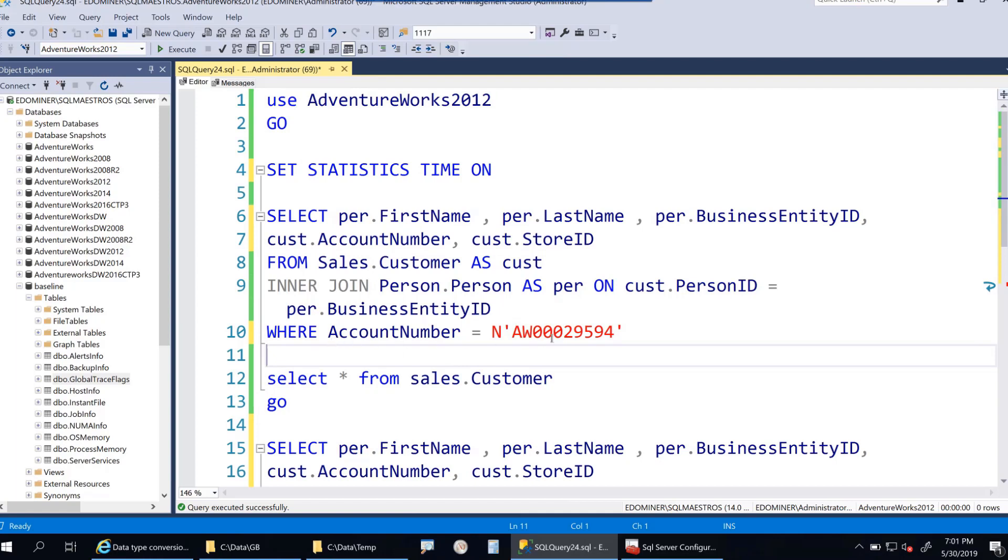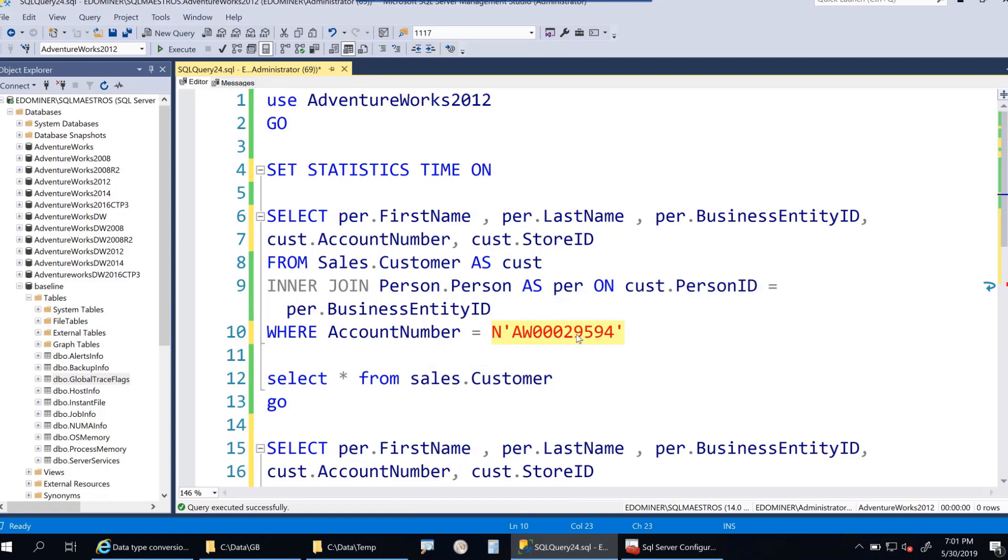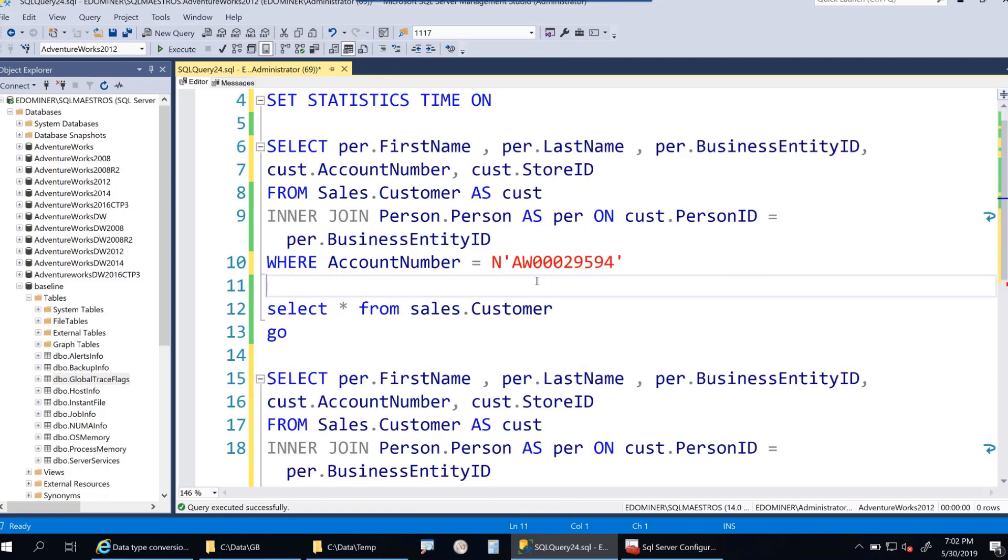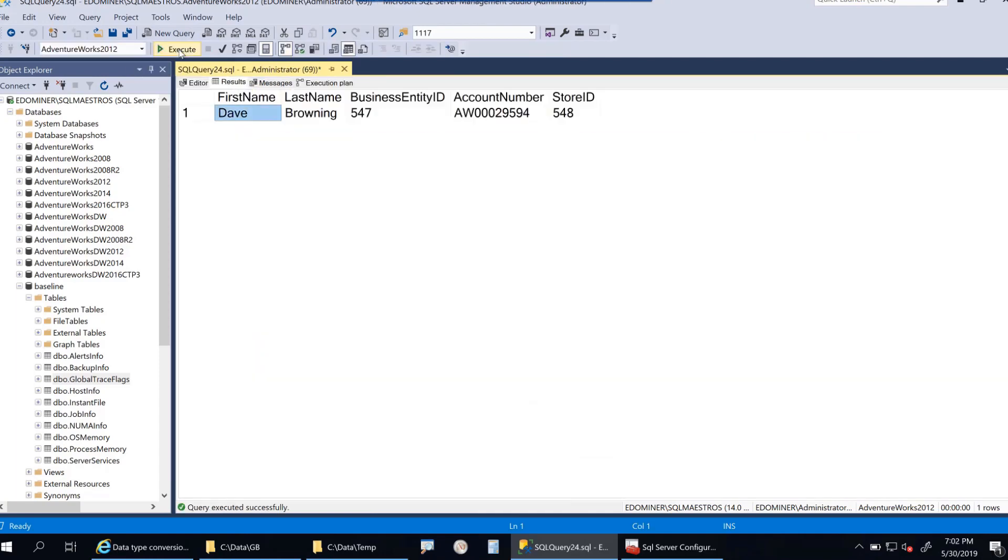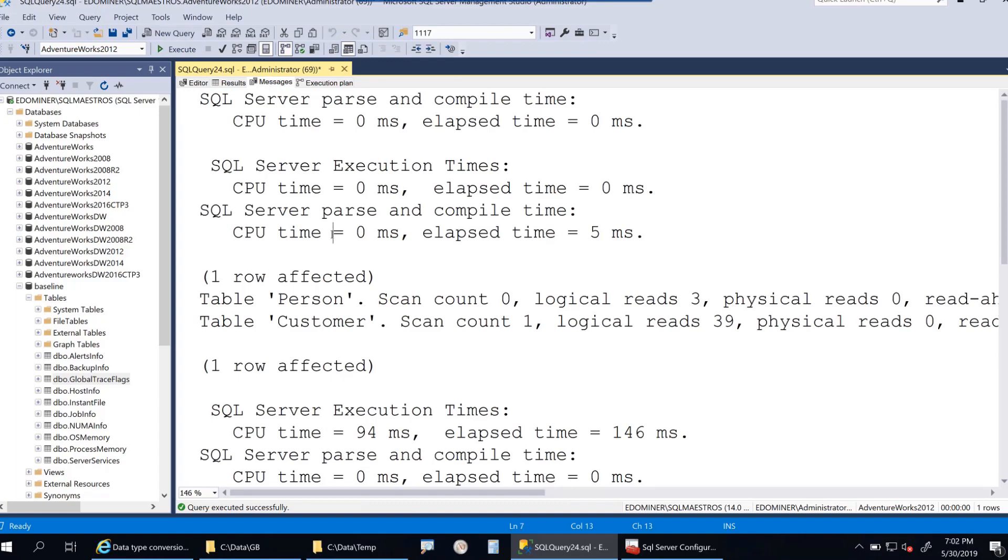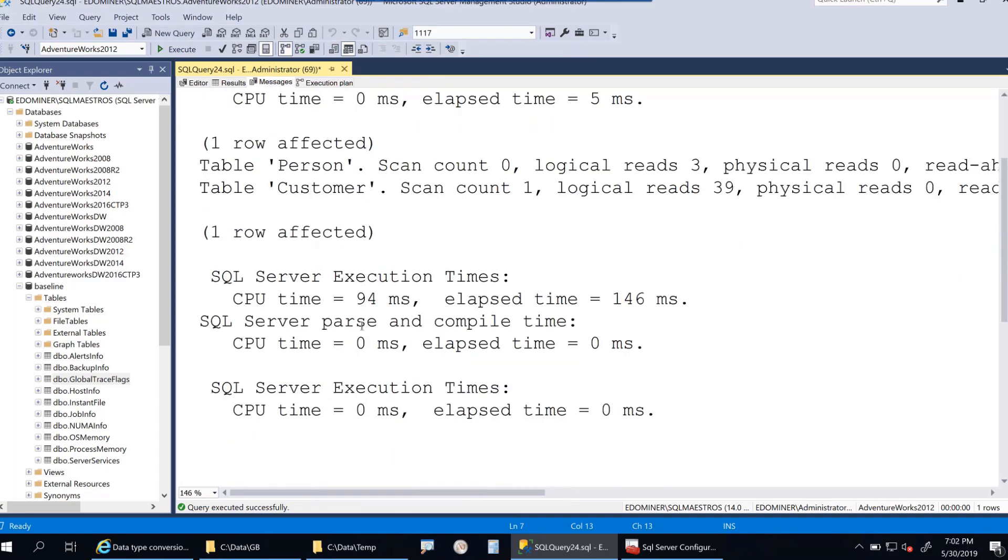Now SQL Server will implicitly convert when comparing these two data types from varchar to nvarchar, from lower precedence to higher precedence. This conversion will affect CPU performance. Let me turn on actual execution plan before executing the query. The query runs pretty fast in less than a second.